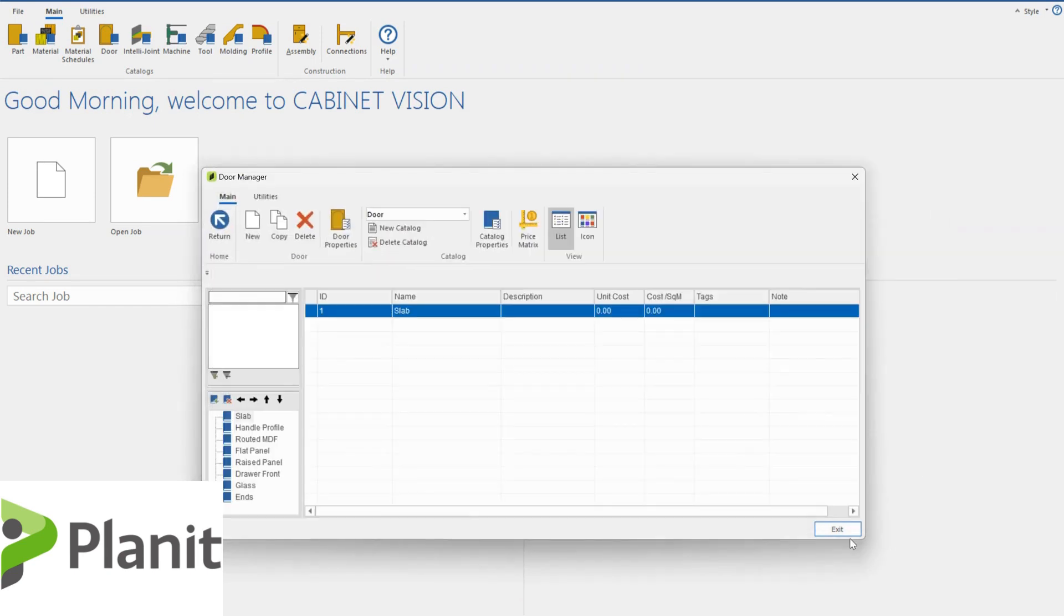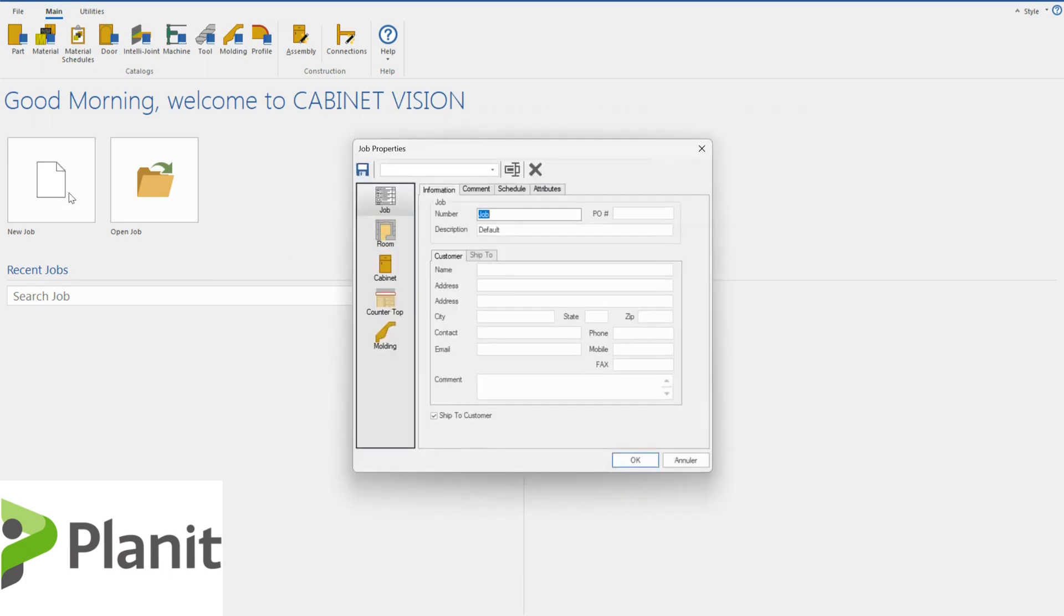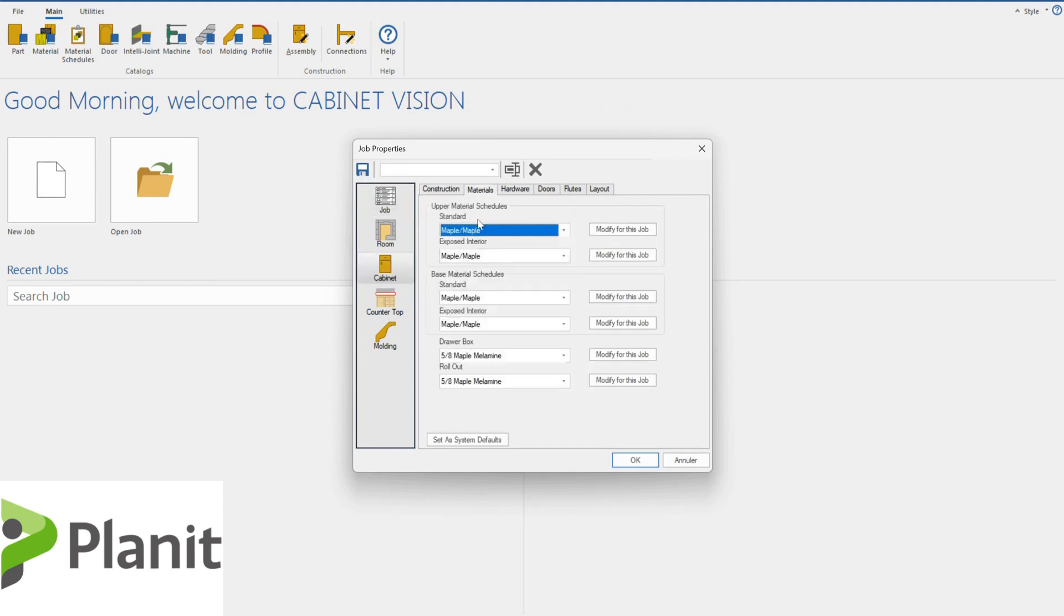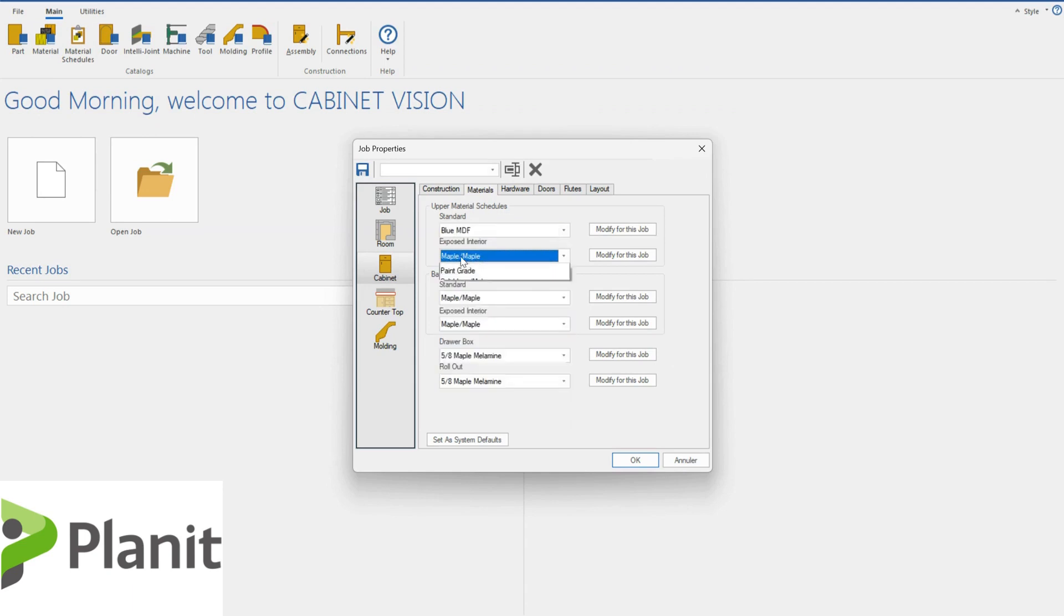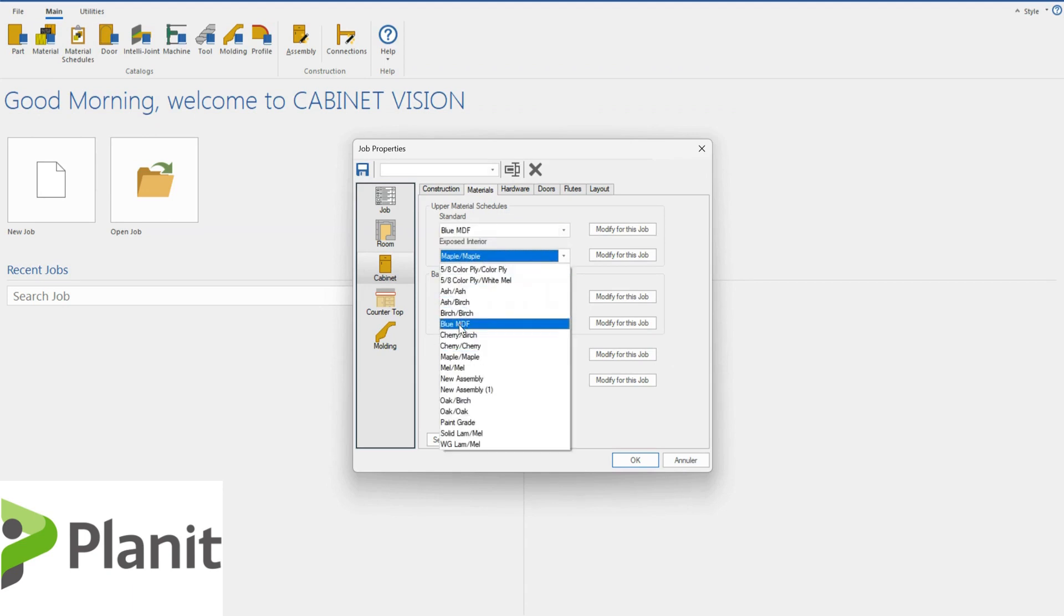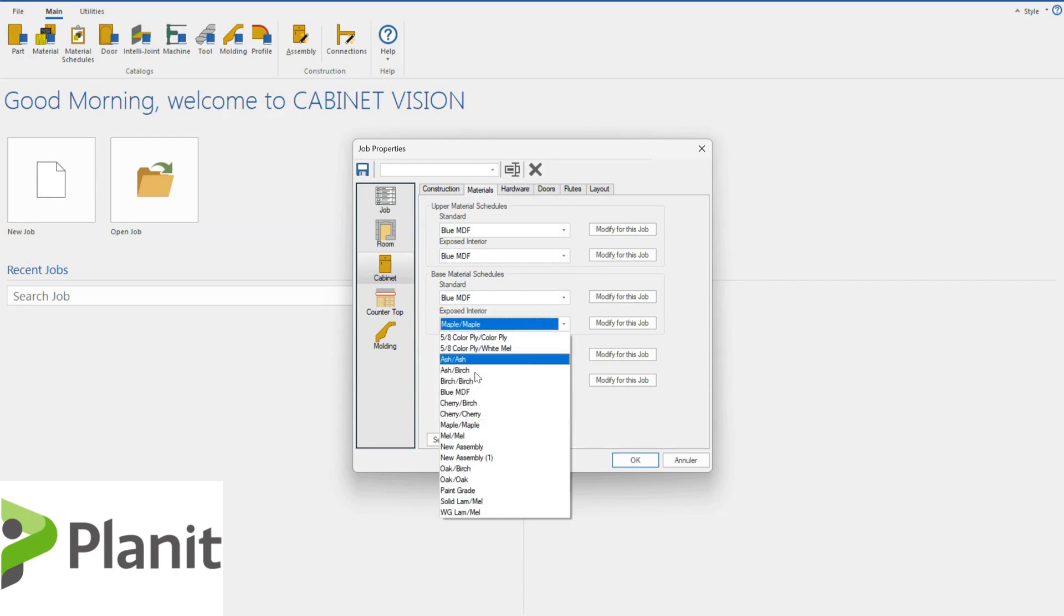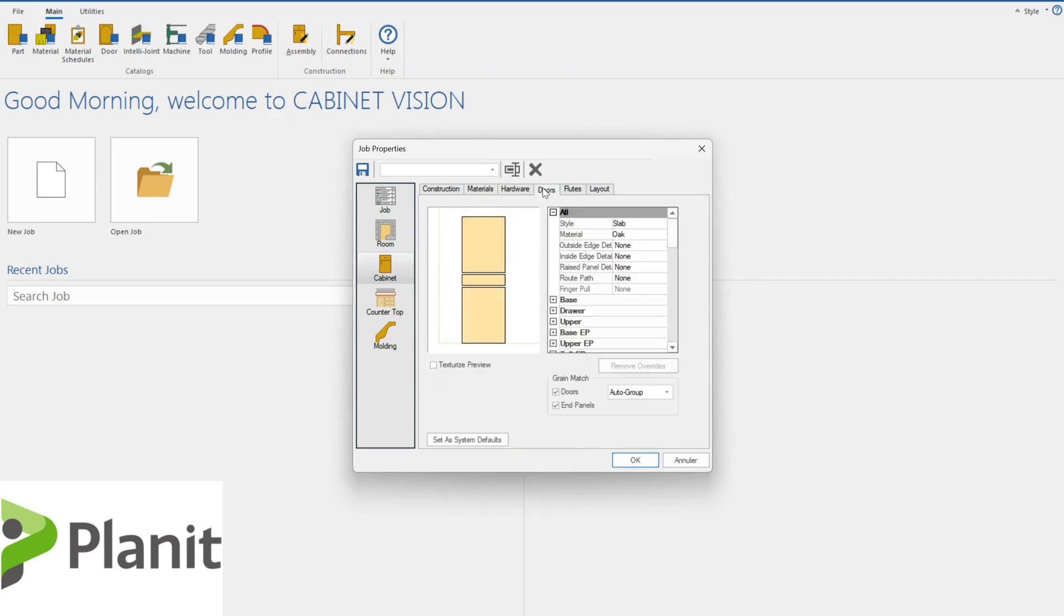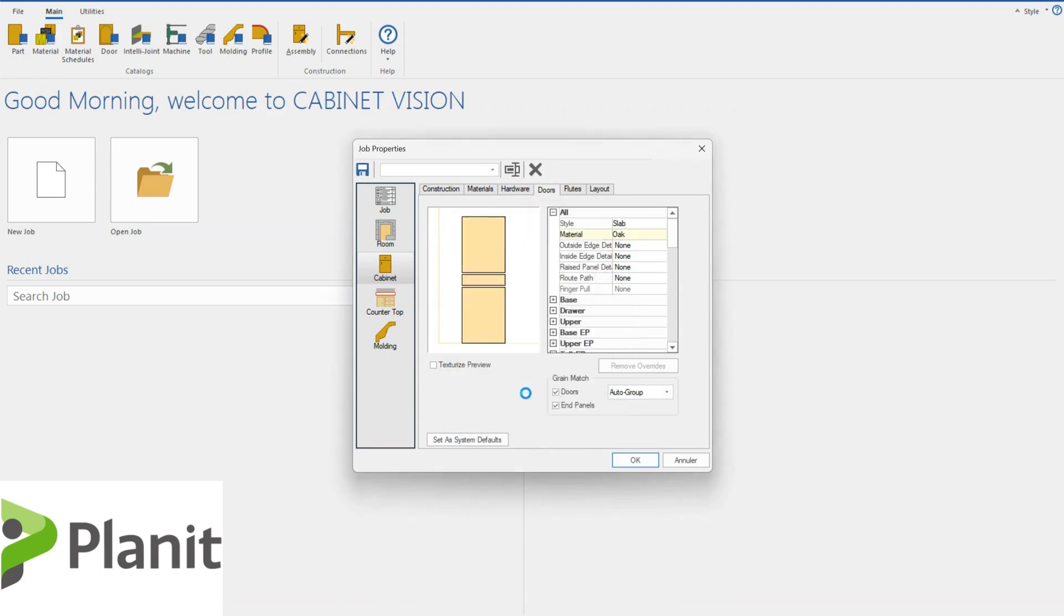So now, if I open up this new job, I am able to add the blue MDF material to my cabinets as well as to my doors and drawer faces. So let's do that. Go through and add the blue MDF. And we're also able to have a look at how it looks like in the program so we can see the value of setting them up this way.